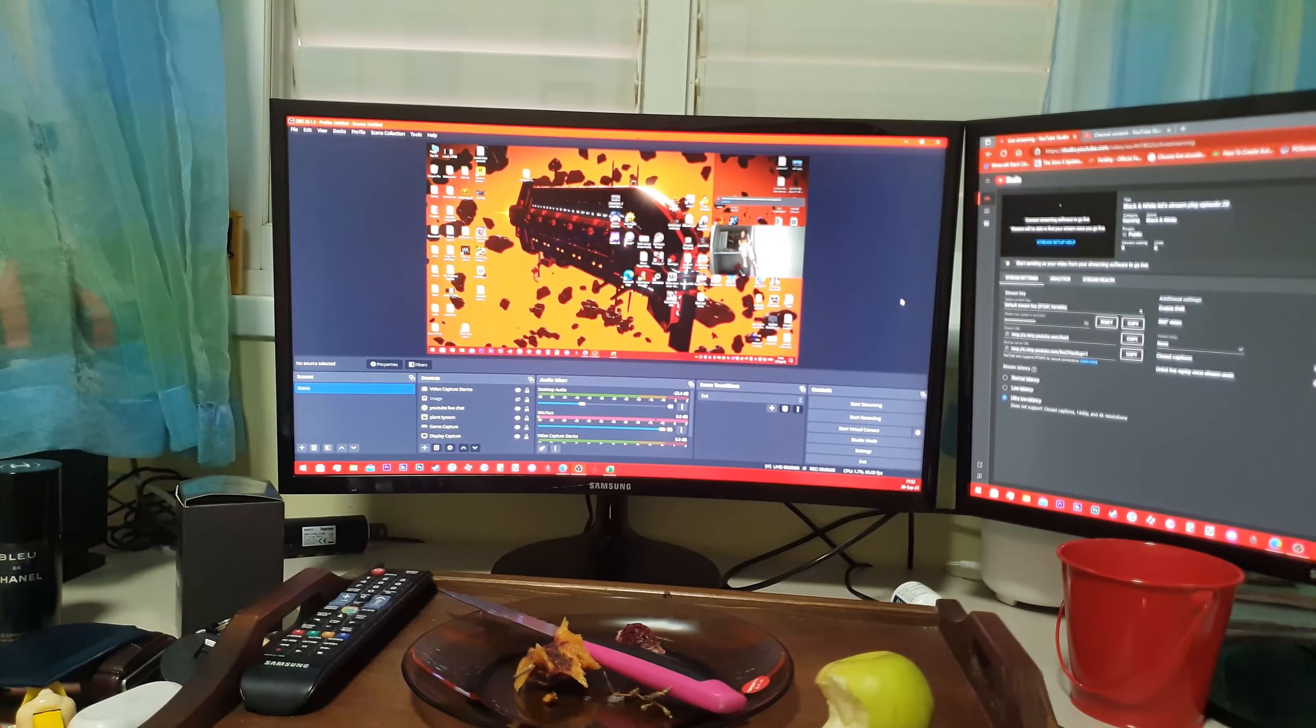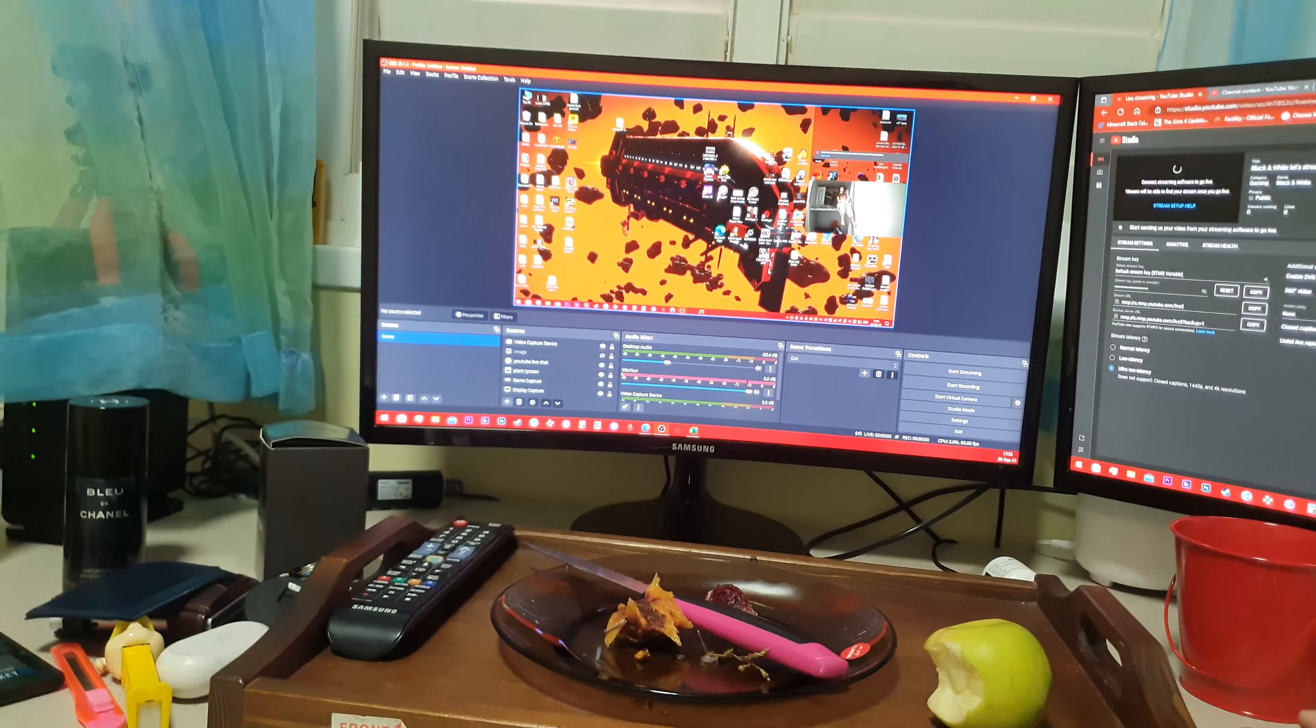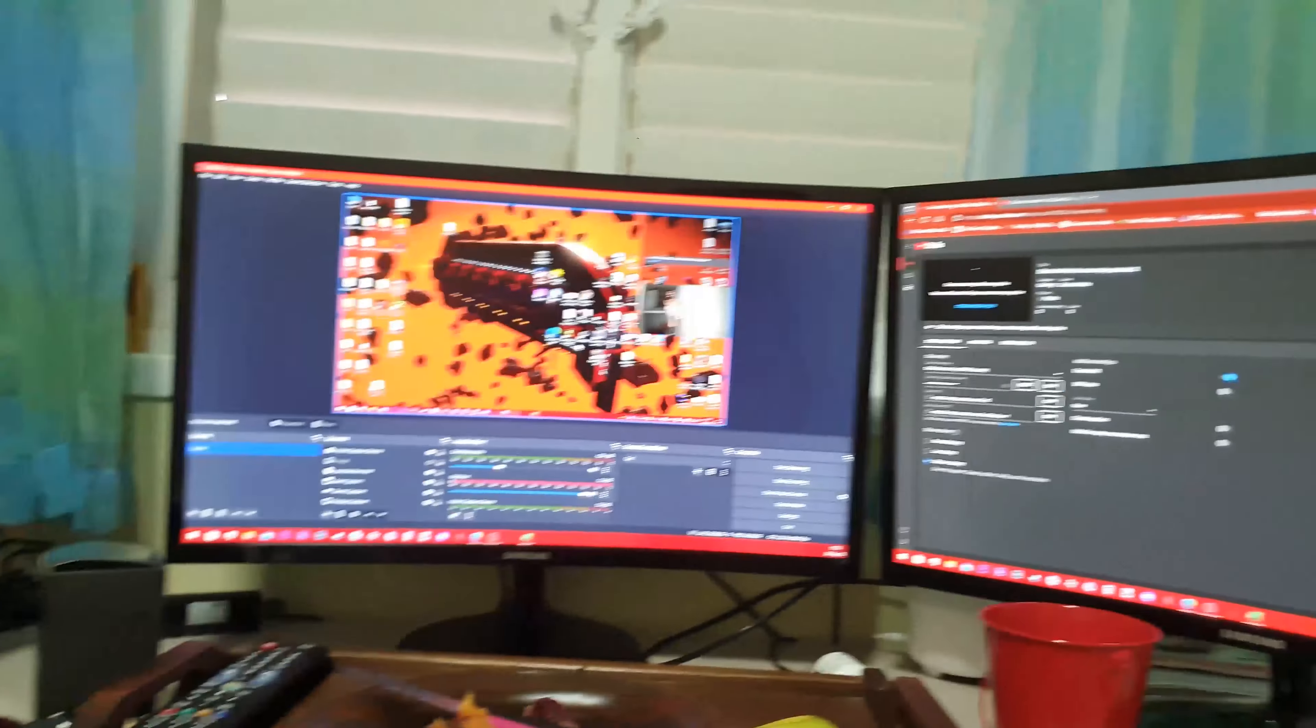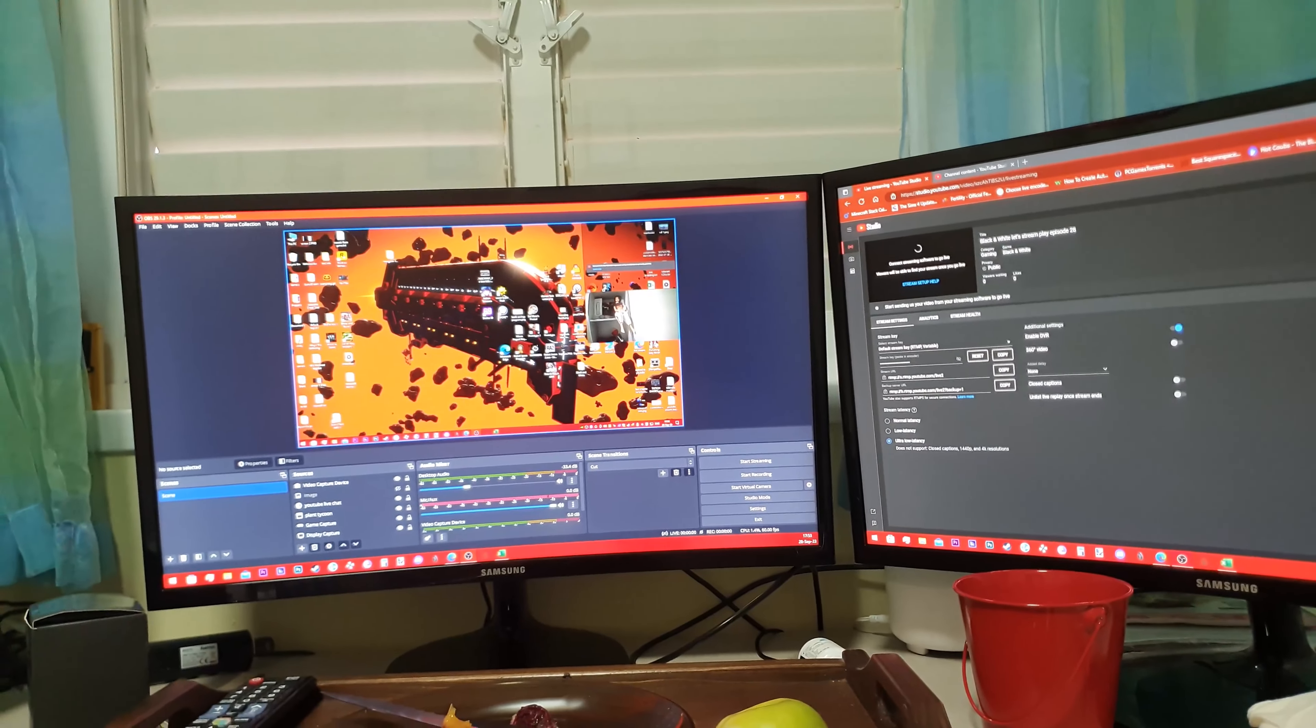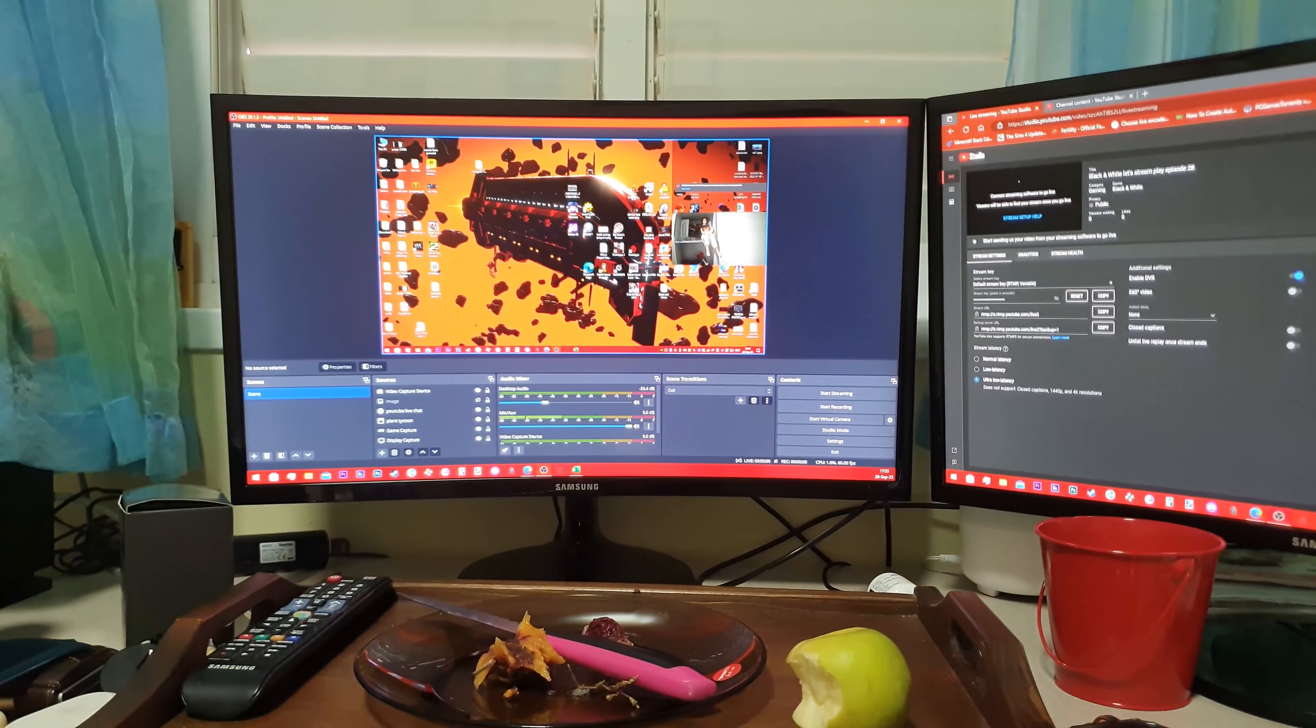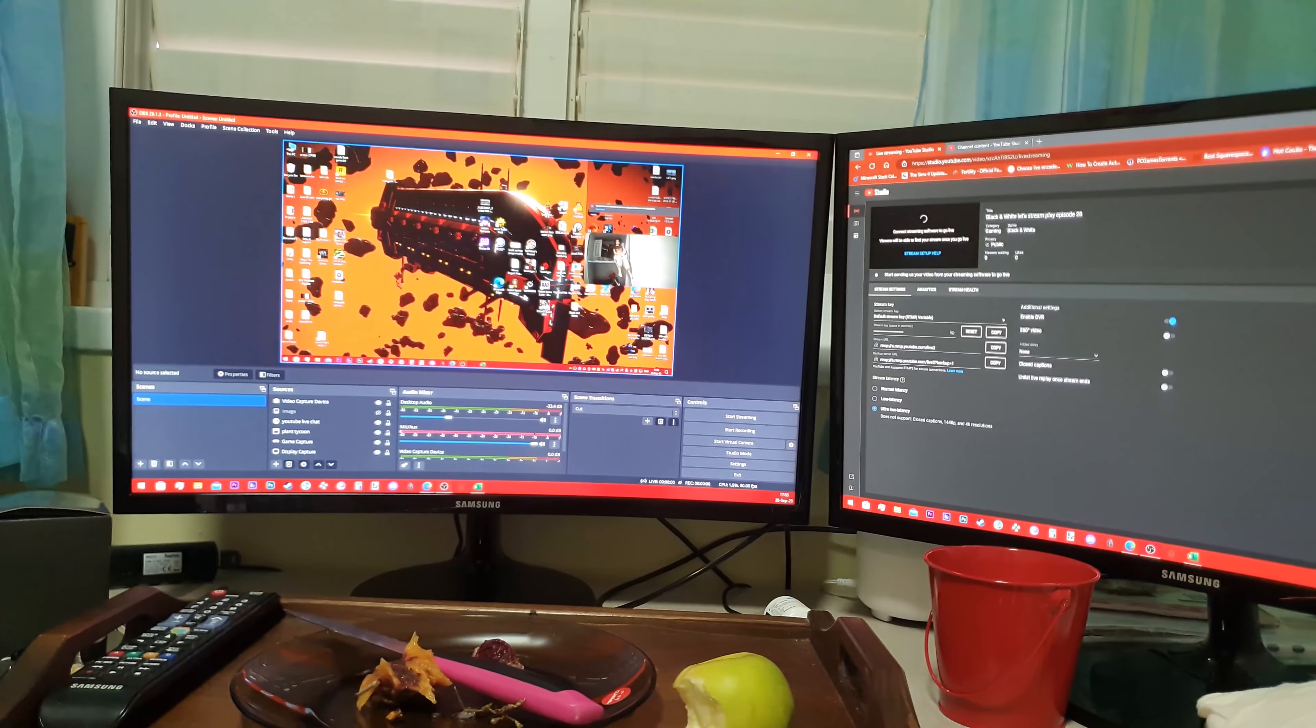But you are able to play 32 by 9. I'll show you that right now.